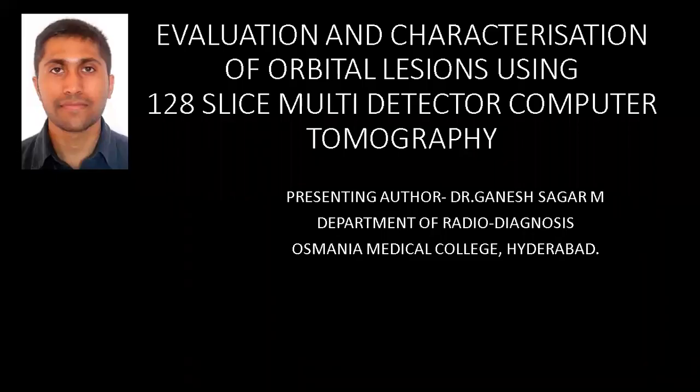Good evening. My name is Ganesh Radharam from the Department of Radio Diagnosis, Osmani Medical College, Hyderabad. My topic is evaluation and characterization of orbital lesions using 128-slice multi-detector CT.